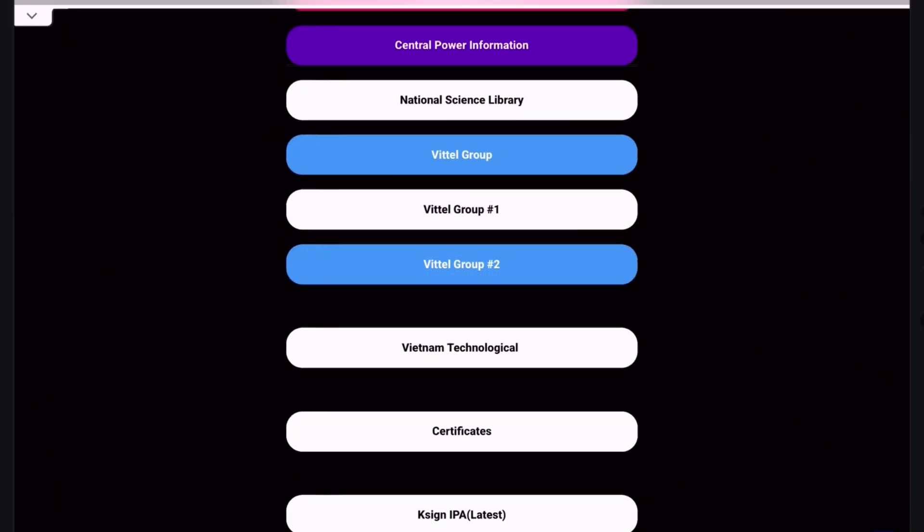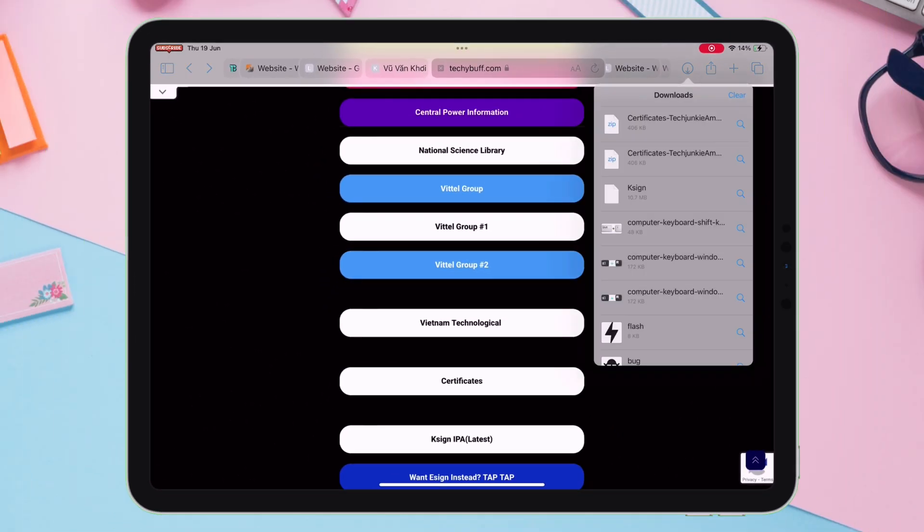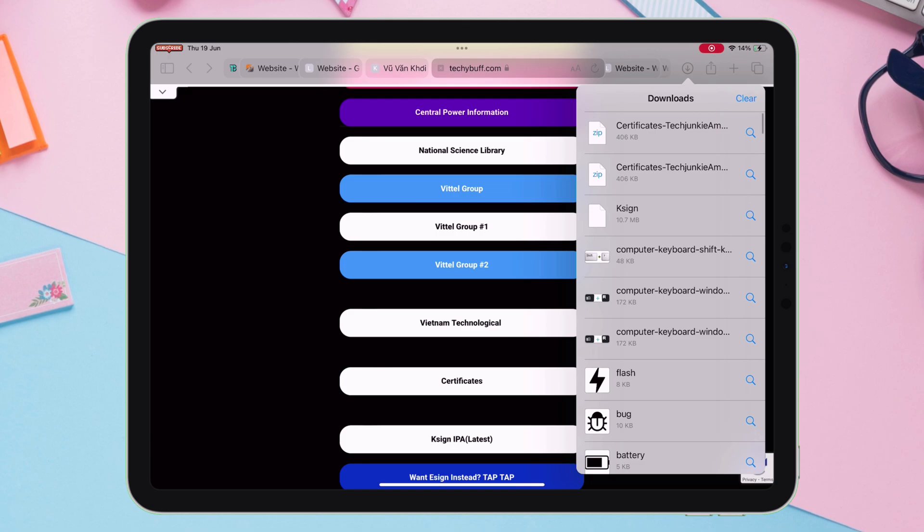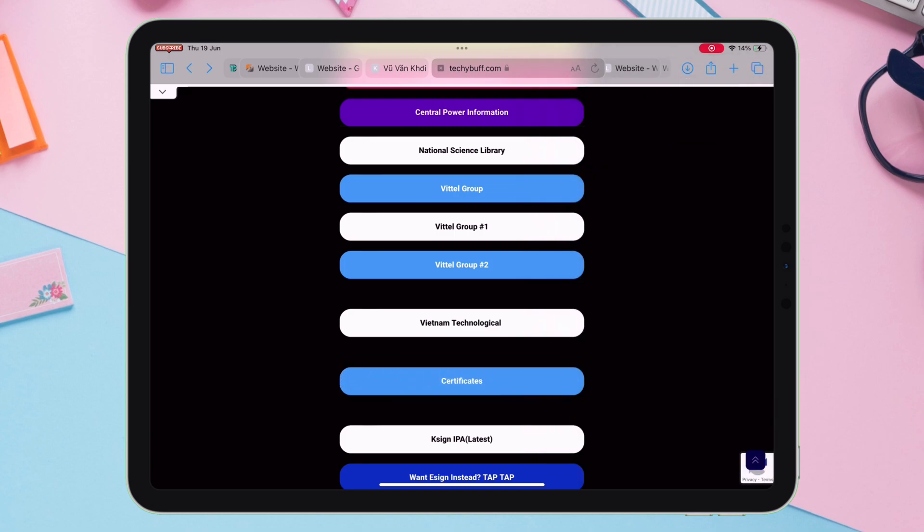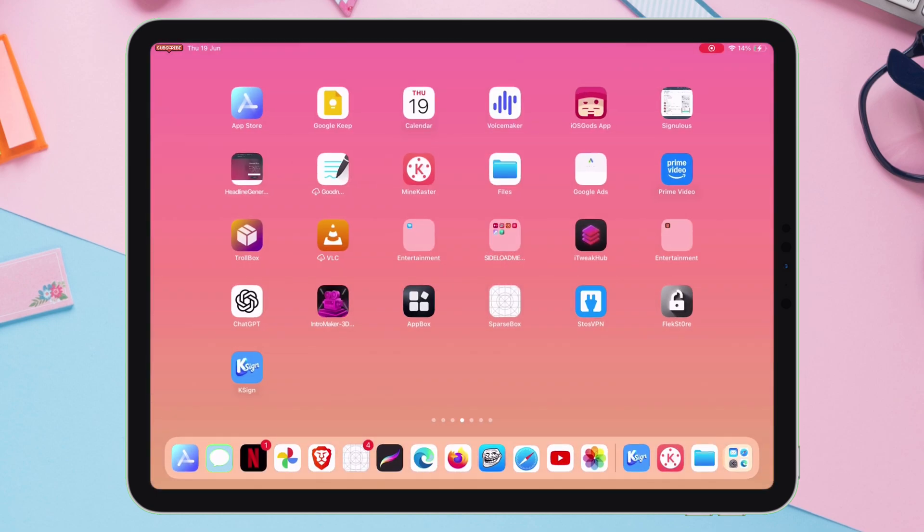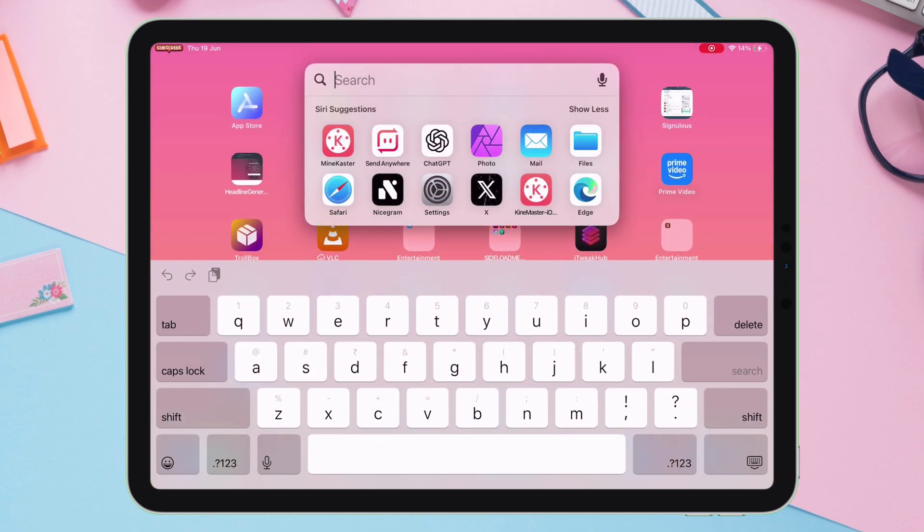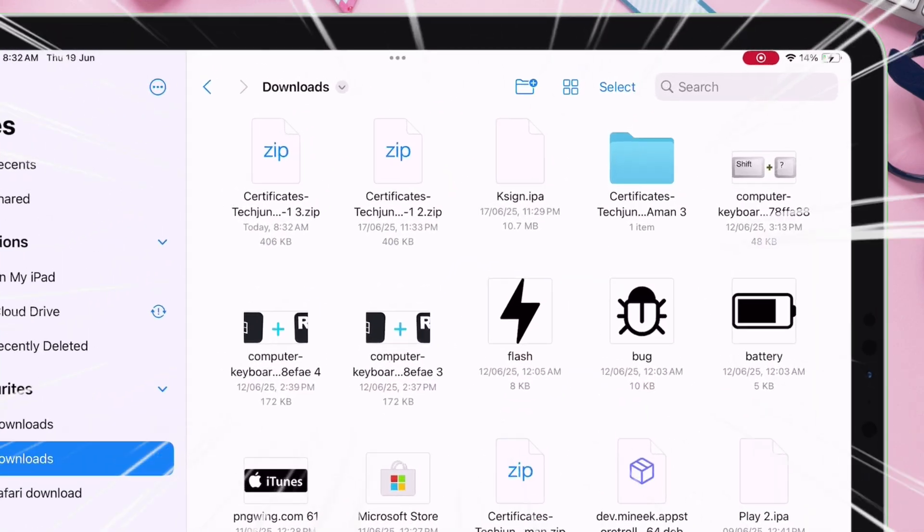The file will be in zip format, which will contain all the required certificates. Once downloaded, launch the Files app, and locate the downloaded certificate file.